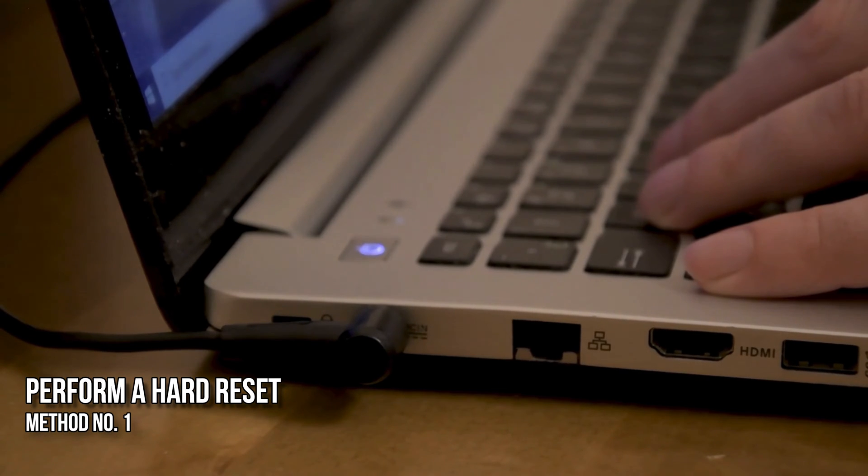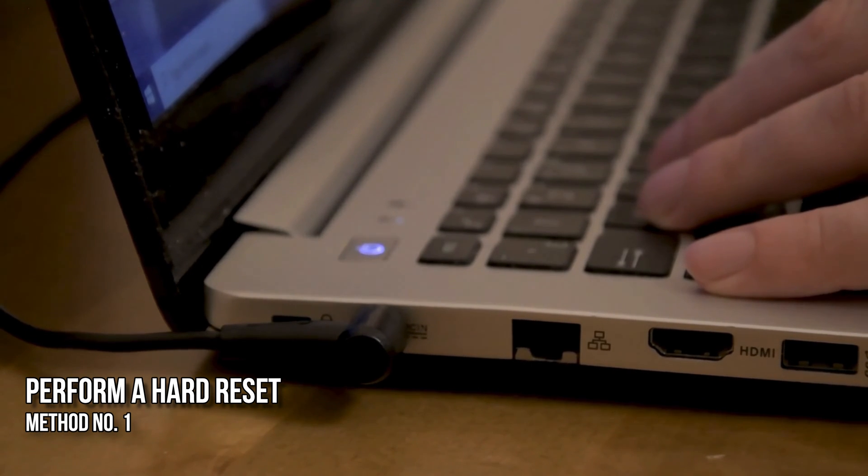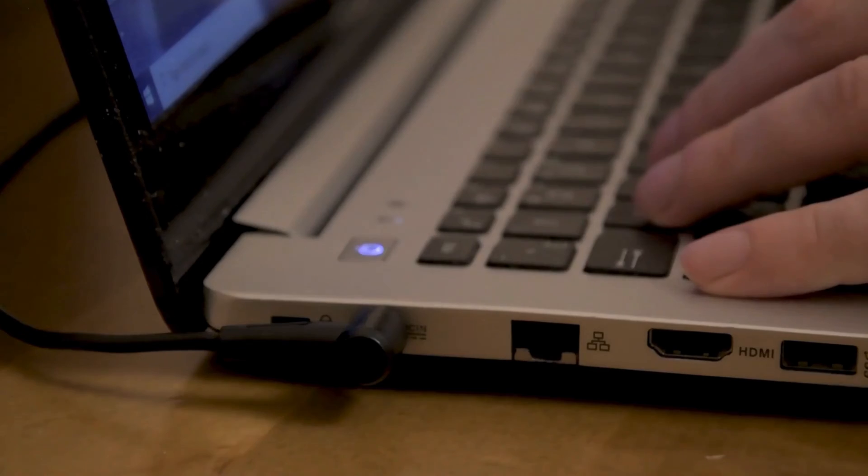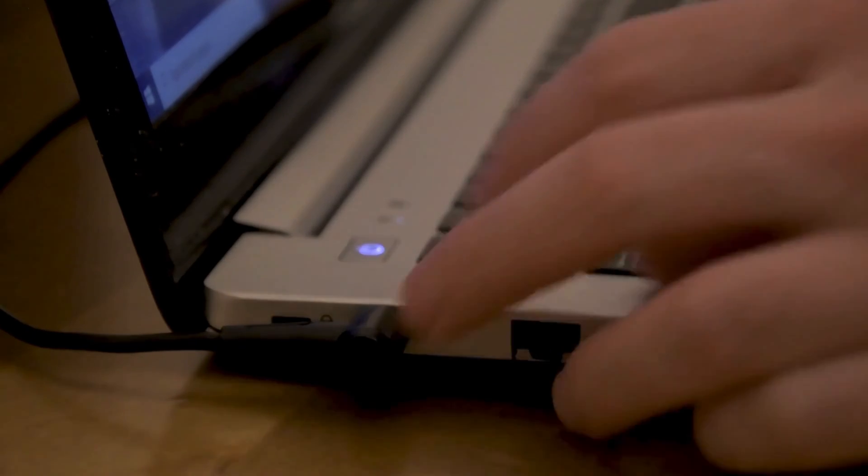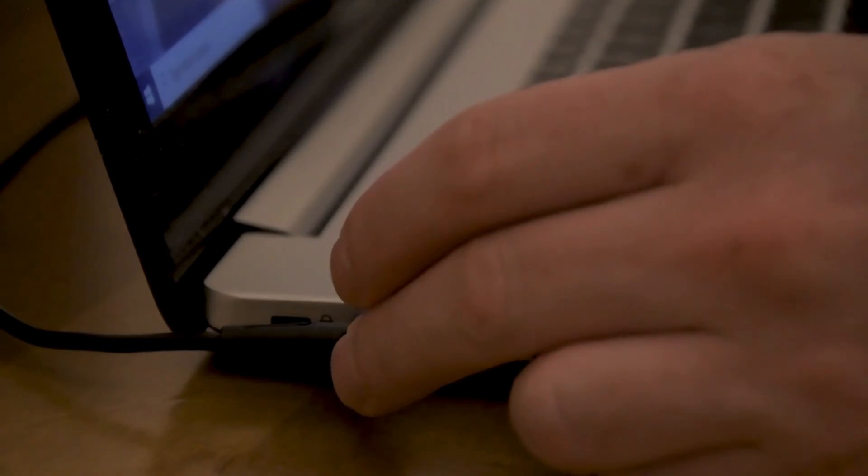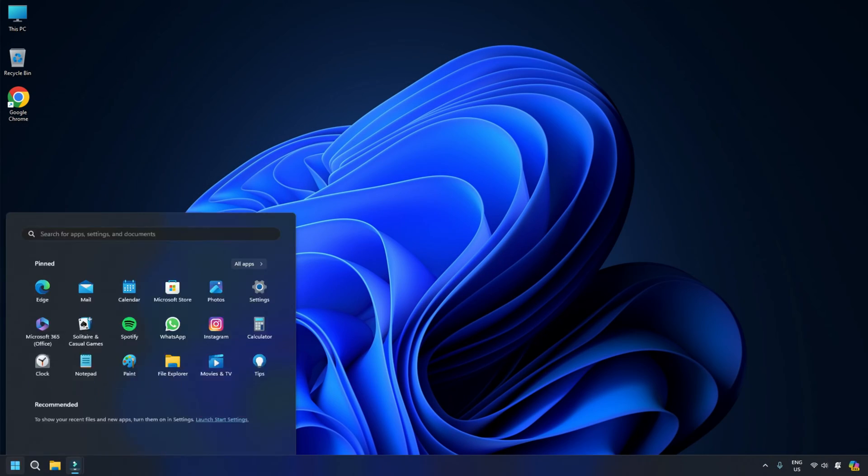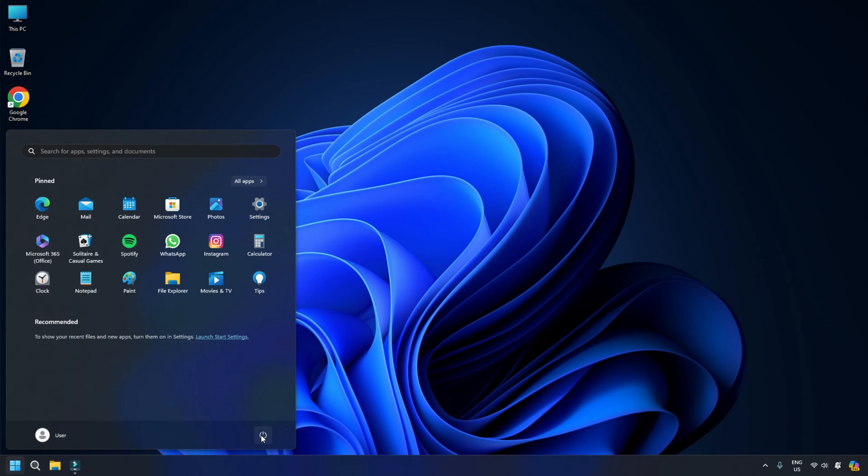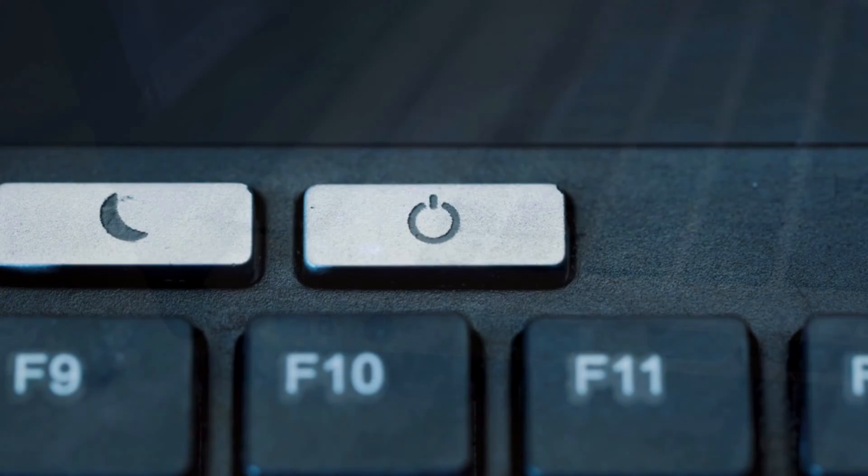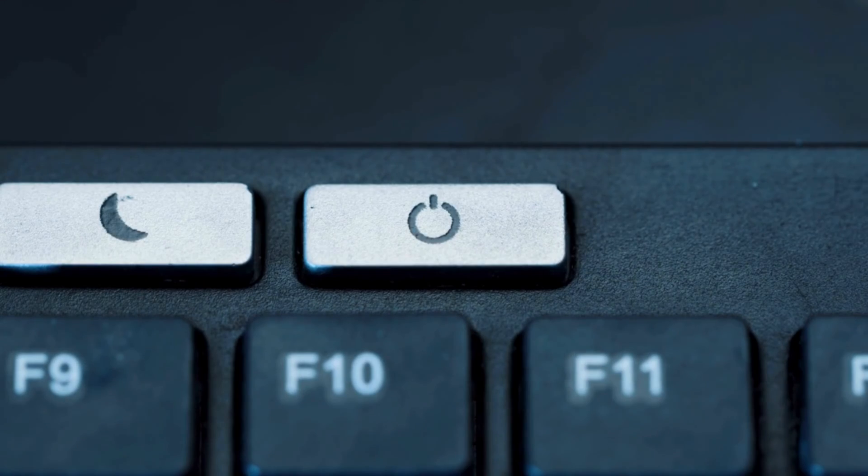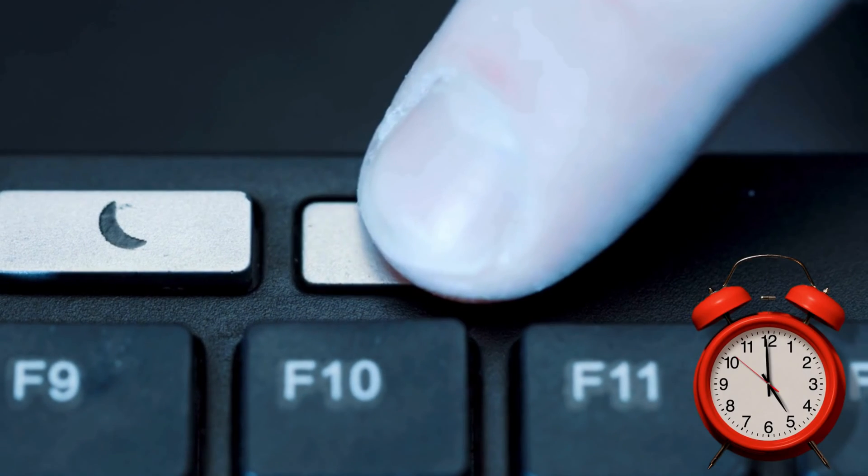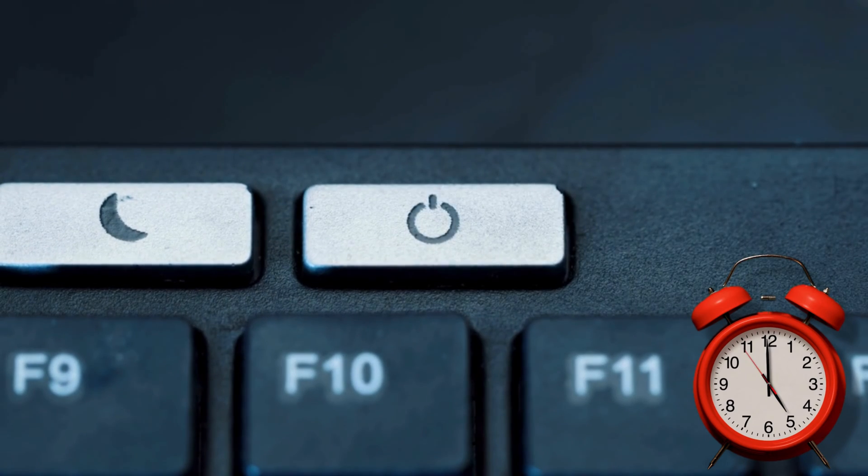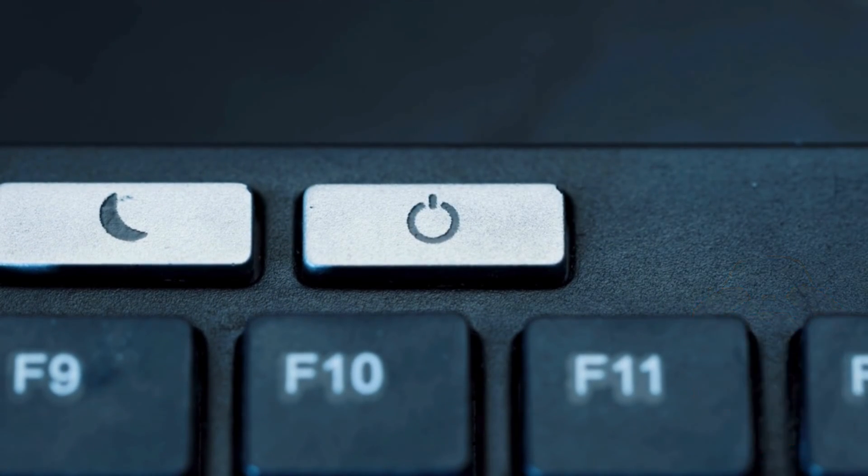Method 1: Perform a Hard Reset. The first thing you should do is perform a hard reset. Hard resetting a laptop can also fix the battery issues. Here is how to do so. Completely turn off your laptop. Disconnect the charger and other peripherals. Press and hold the power button for 30 to 45 seconds. This will drain out the residual charge from the capacitors. Turn on your laptop and connect the charger.